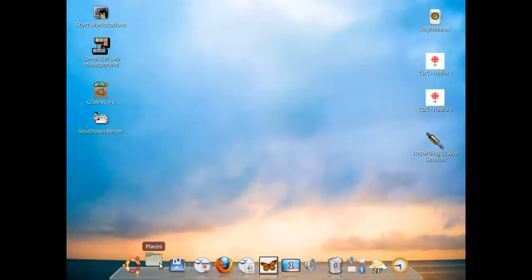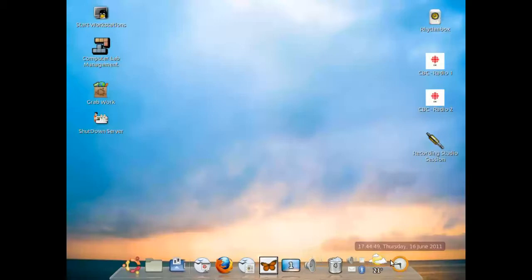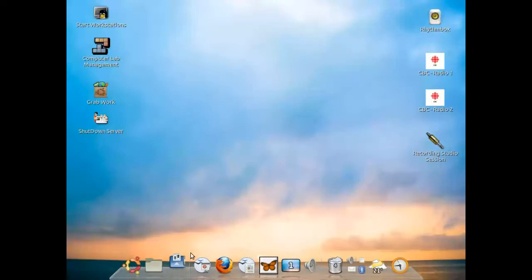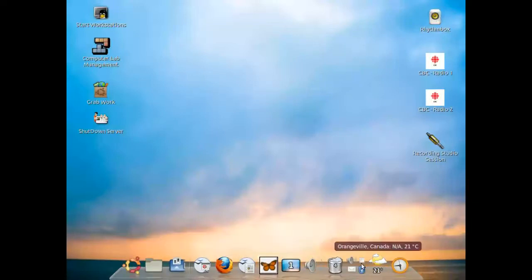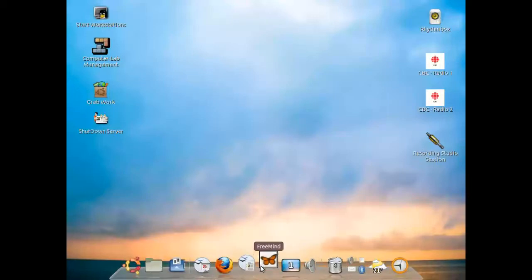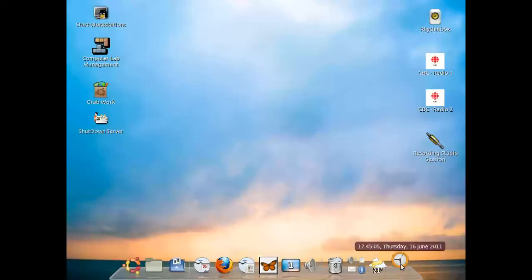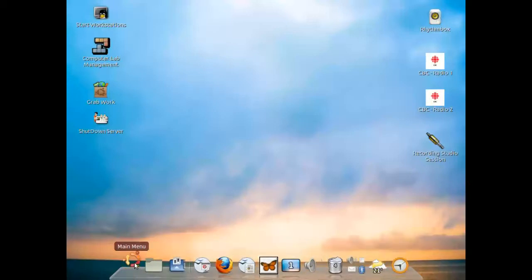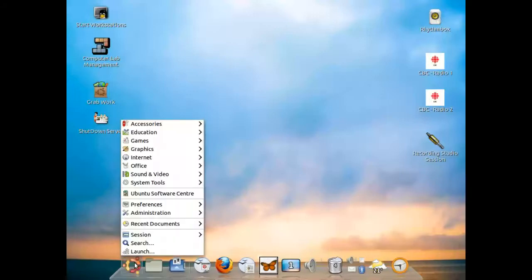Down on the bottom is a docking station. Traditionally with Ubuntu Linux there are panels. This computer lab at Westminster has been modified to take advantage of the docking station panel, which resembles more like a Mac OS X type operating system. To launch applications, you can just click on any of these icons, or you can click on the main menu when you're in the teacher account.